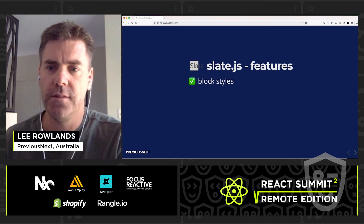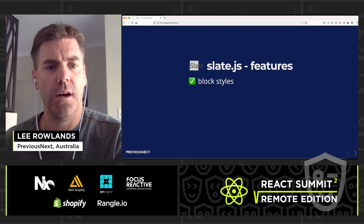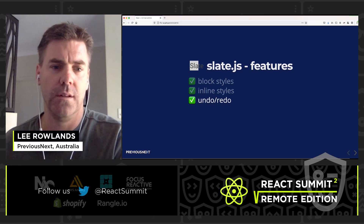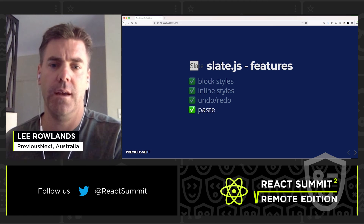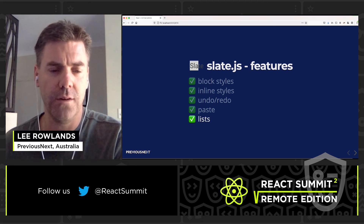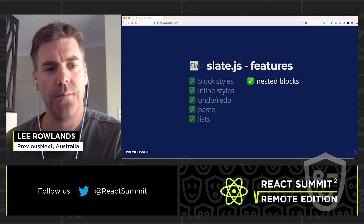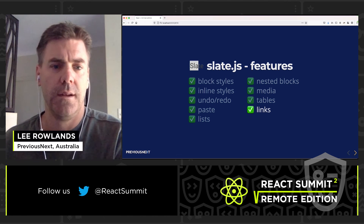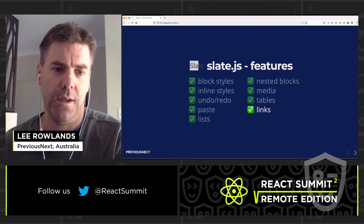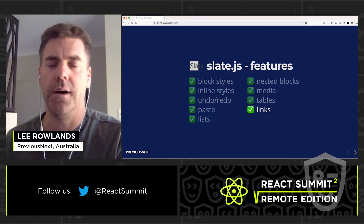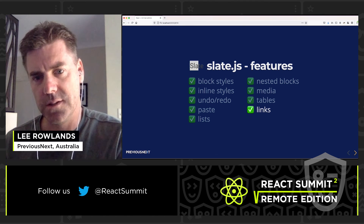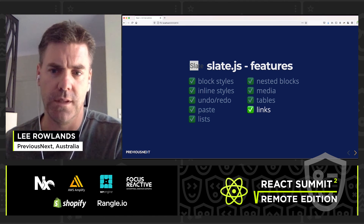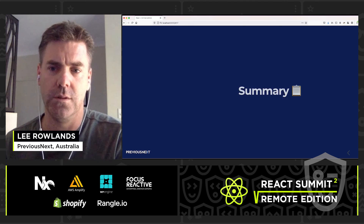In terms of editor features, with Slate.js you can do block styles, inline styles, undo, redo, paste, lists, nested blocks, media, tables, and links. But like Draft.js, most of these require you to follow examples and write the code yourself.